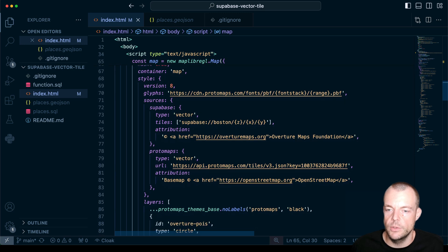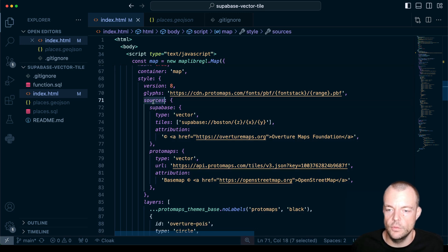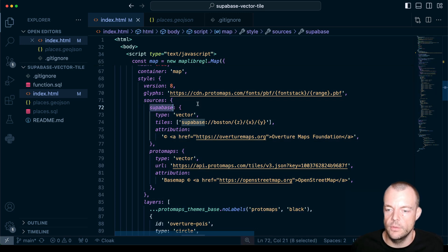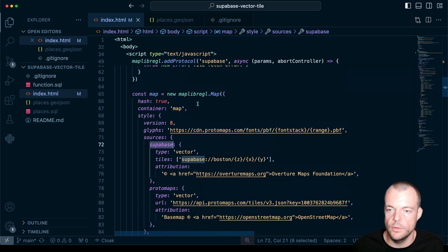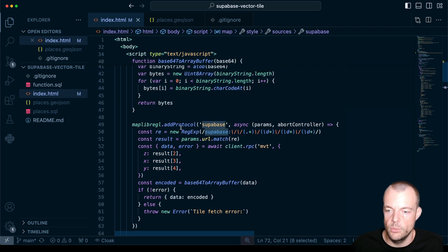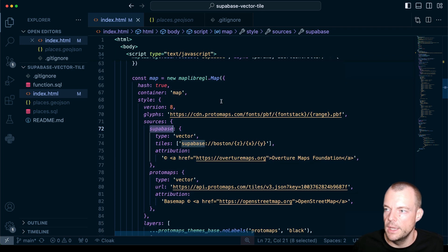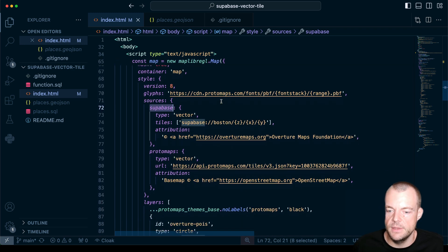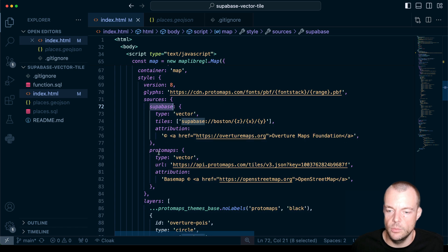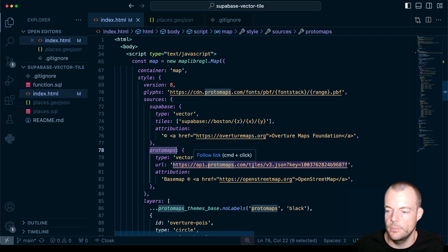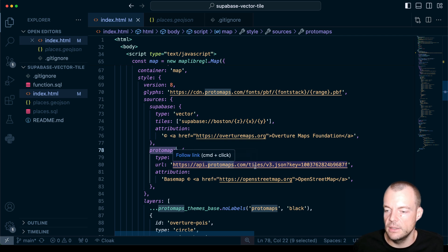And then here you can see we have our MapLibre. So we're just adding two sources. So one is our Supabase source. So that is the protocol that we just defined here. That's the Supabase protocol.